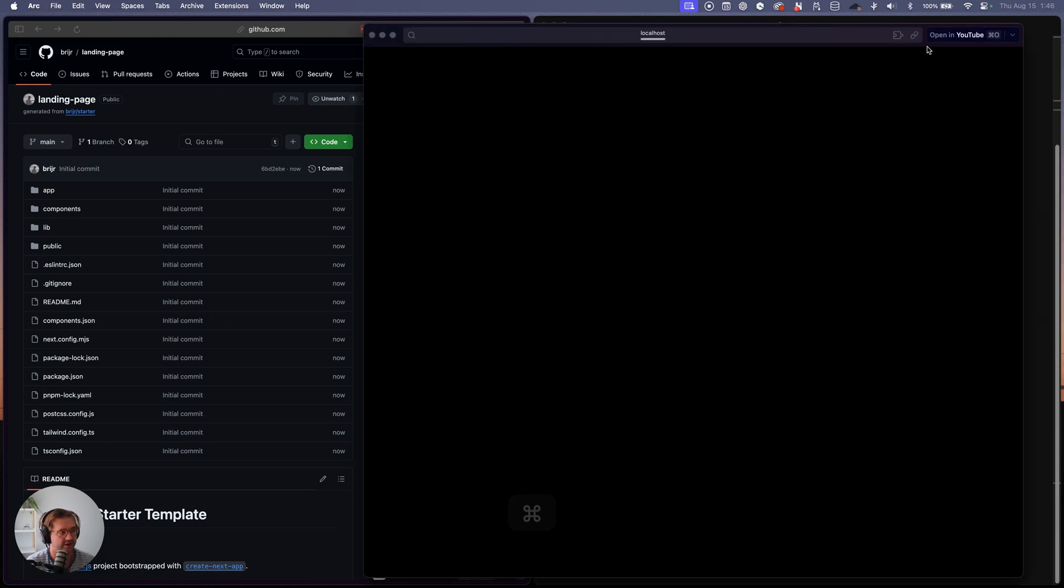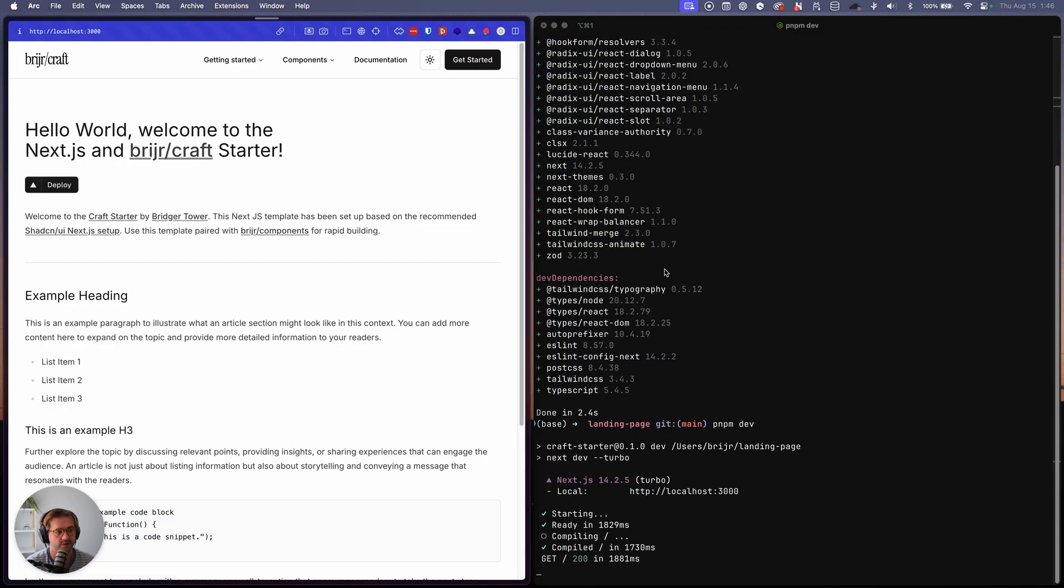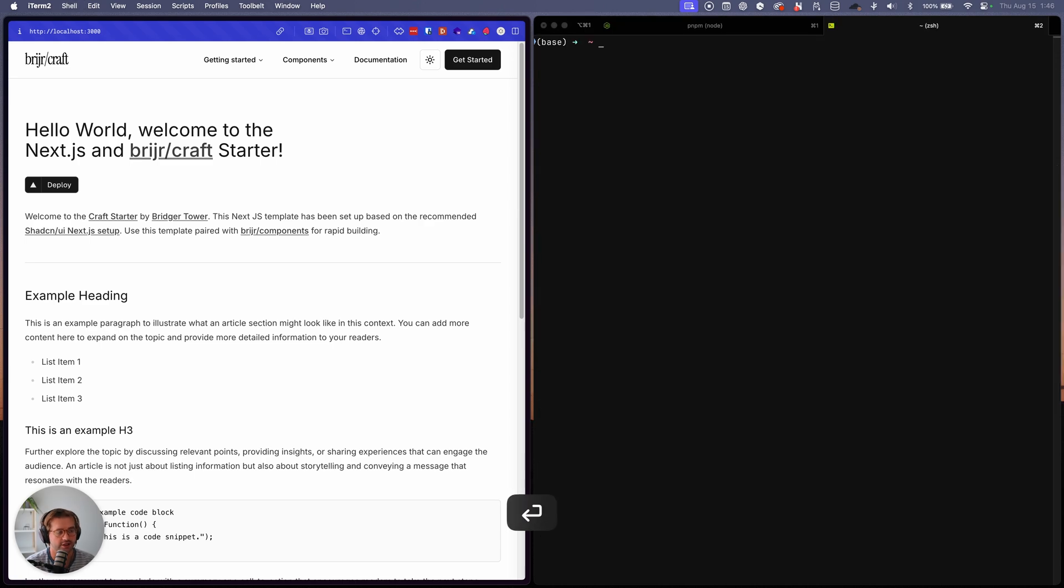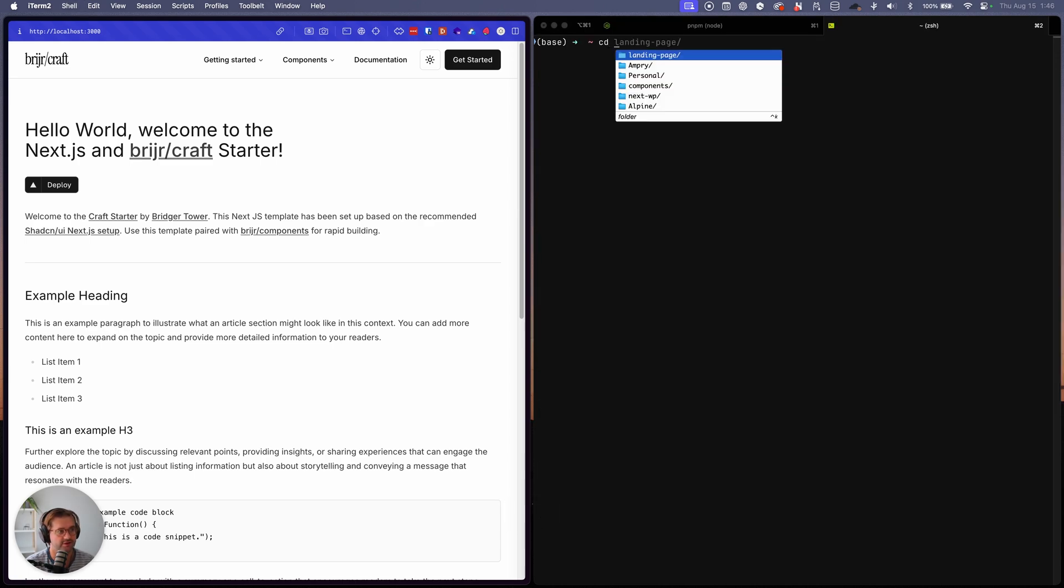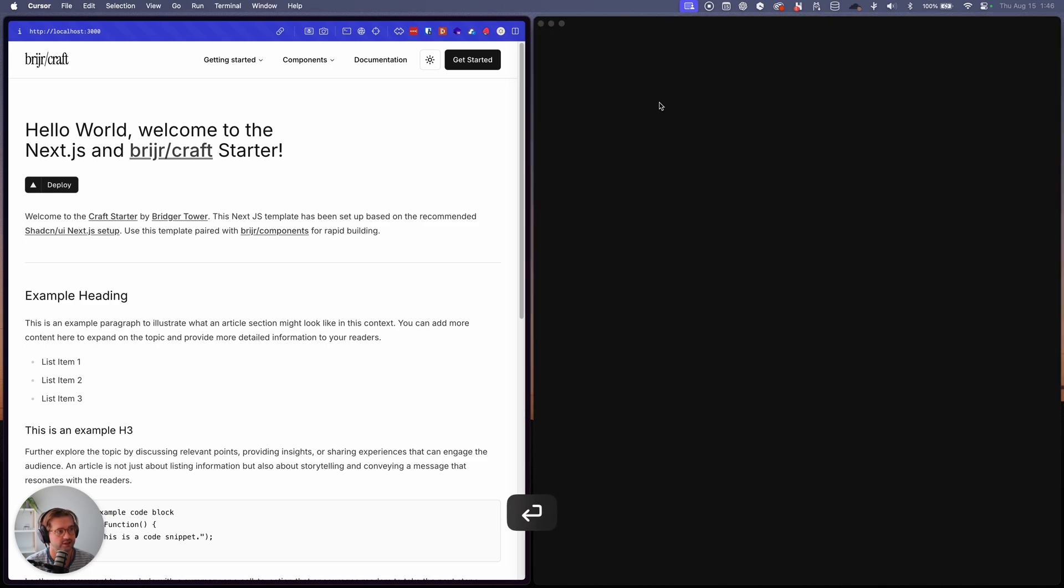And so now we're up and running with our starter. Okay. Now I'm going to use cursor and all CD in the landing pages and then use cursor to open it.